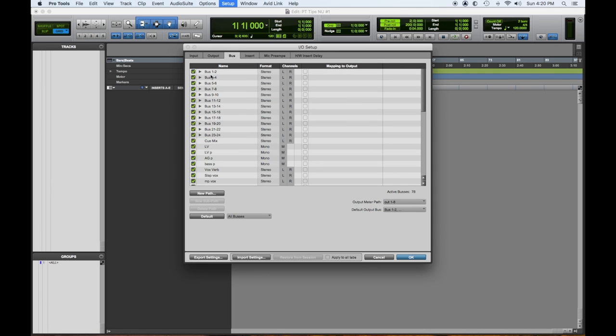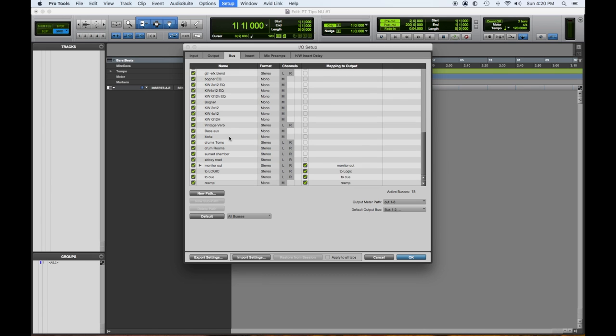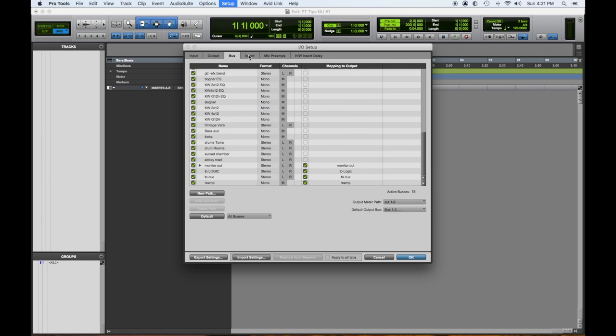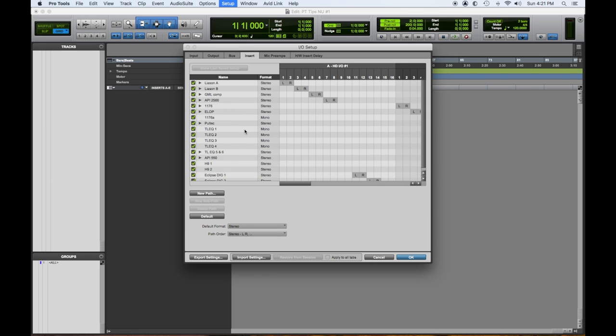Then I have buses. So you get a lot of buses with Pro Tools. You start out with a default of 24. But then you'll notice these buses with this check and that's mapping to an output. So for every output you have, you'll have a bus as well. And you can map them and it should be checked off.